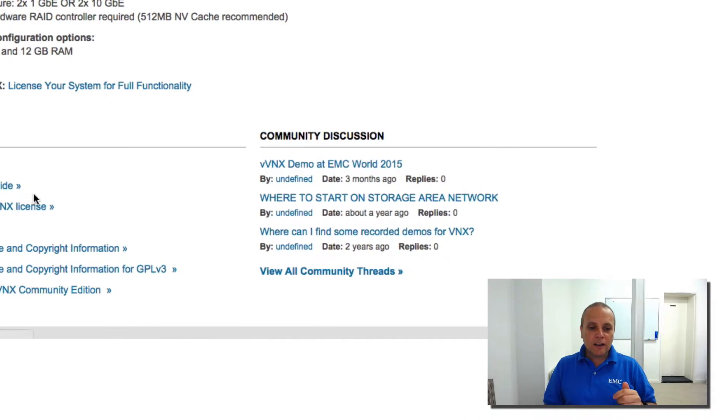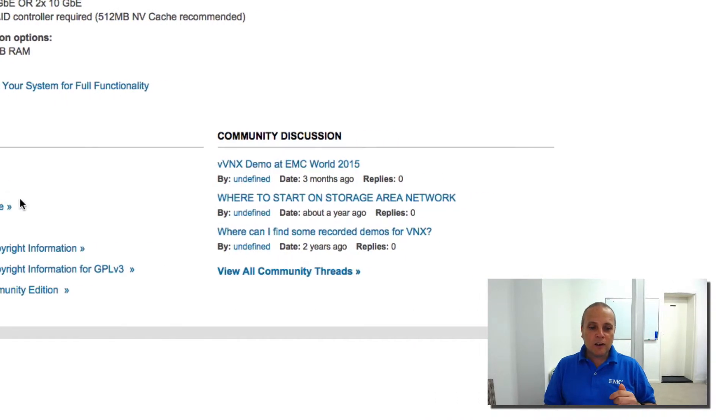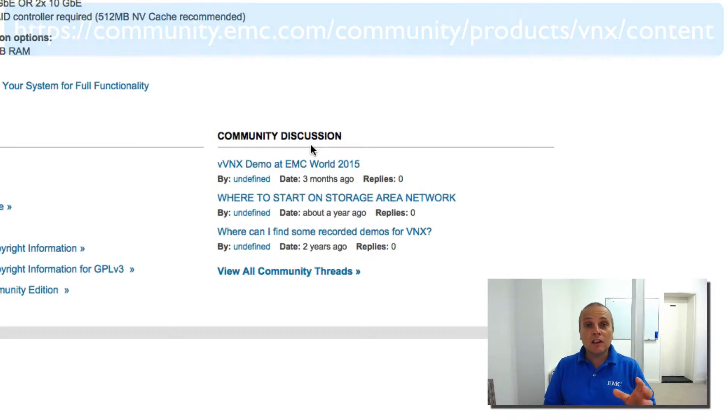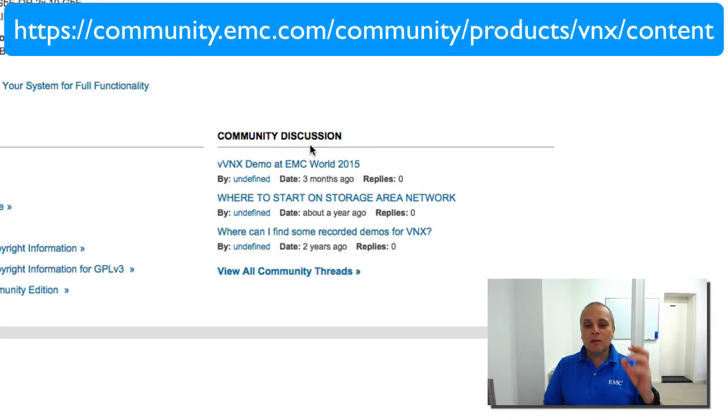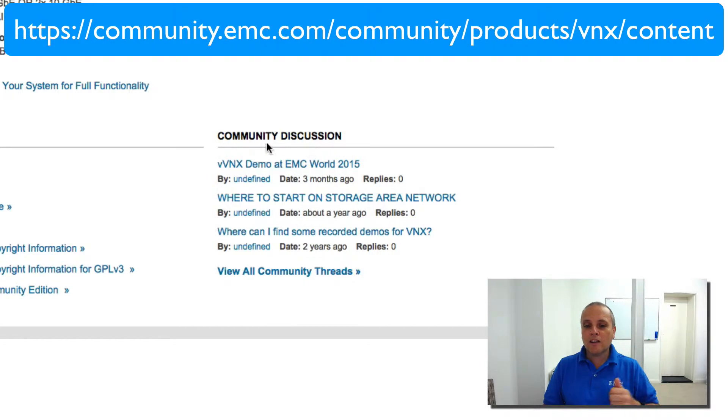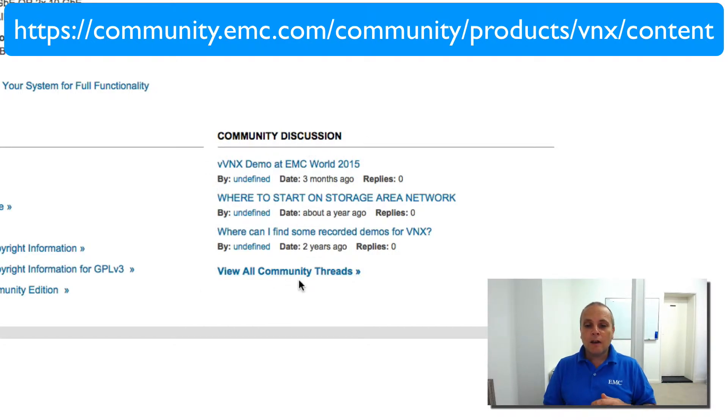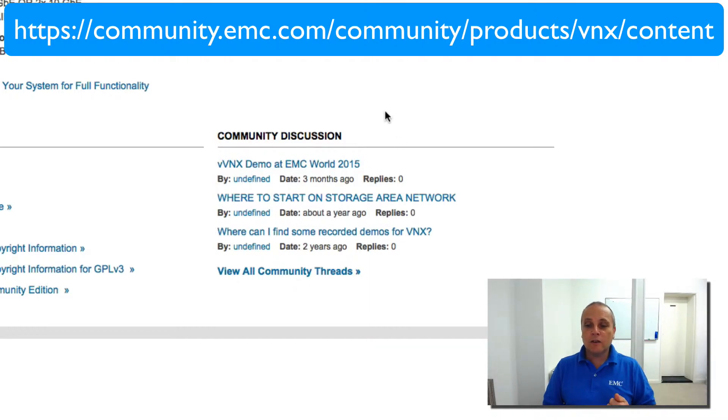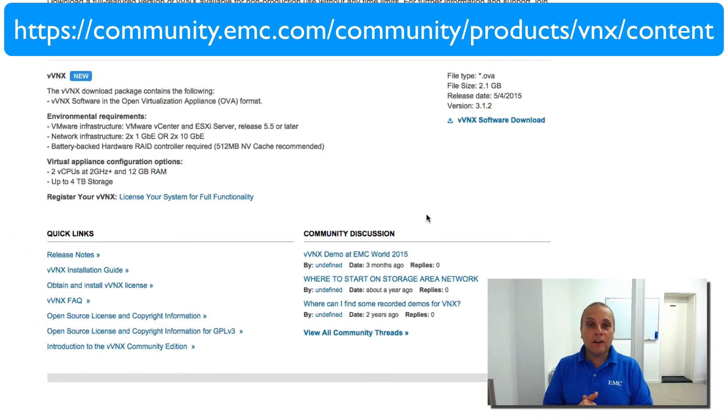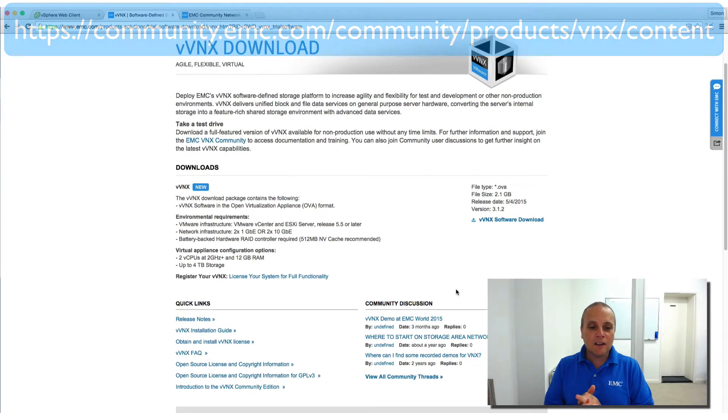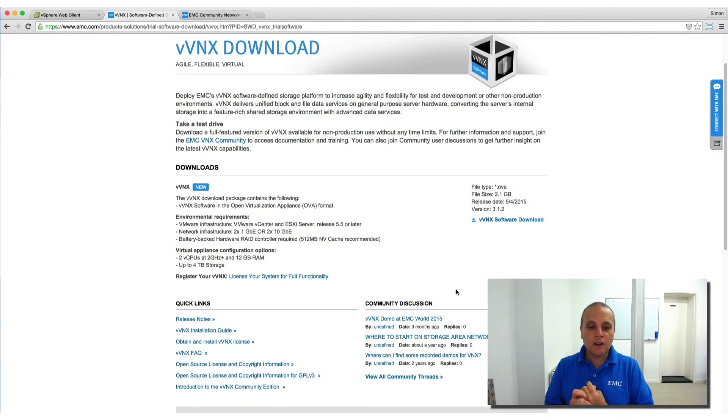Now one other thing here that I really want to call out as well is the community. Now the community, since this isn't an officially supported product, jump in there. Here's some links to the community threads. Very proactive and a very vibrant community there. So definitely have a look.